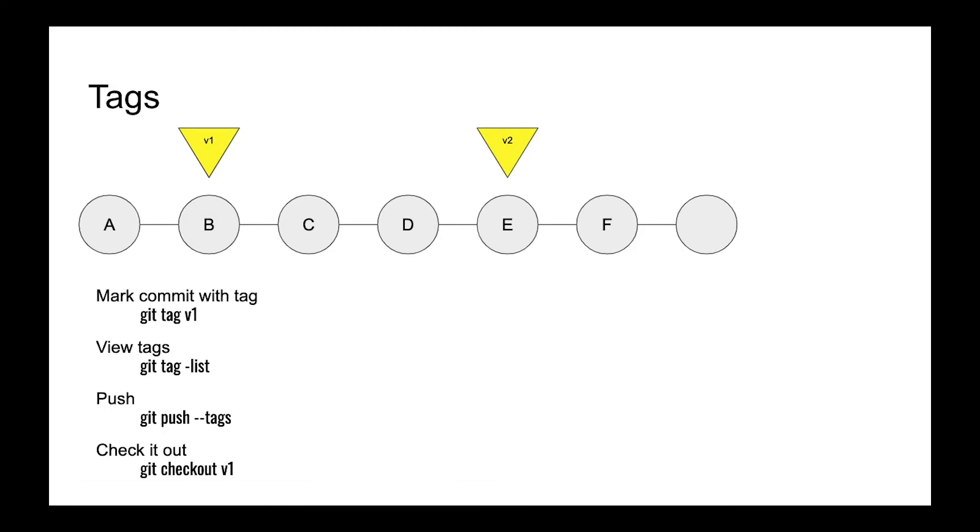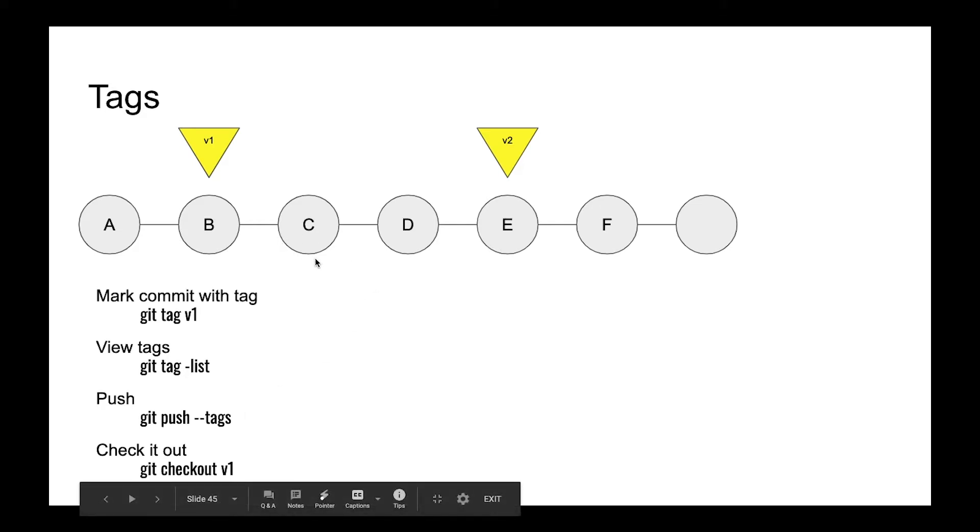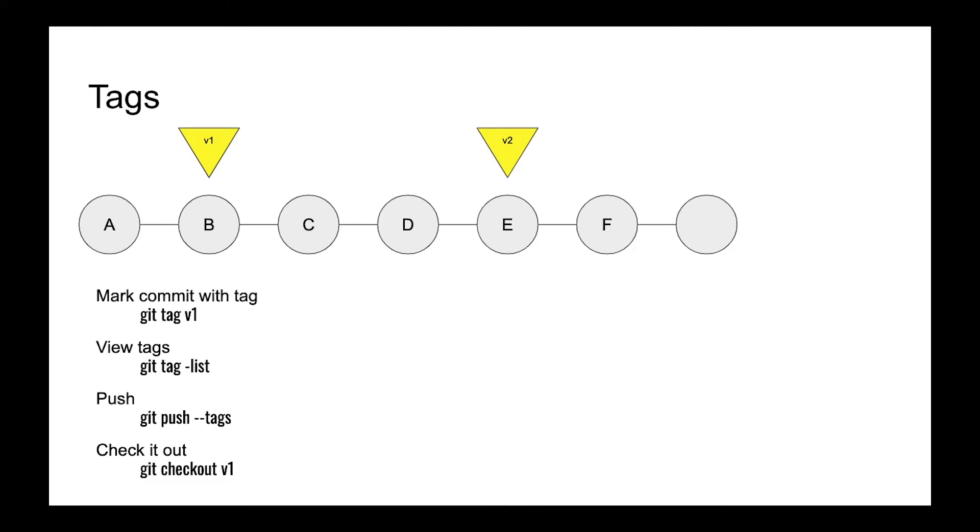For example, you're developing software and you finish some period and have a final version. You finished a sprint and have a production ready version. You don't want to mark it as a commit because commit has a SHA-1 name and it's difficult to find out what was the last one and difficult to distinguish between other commits.